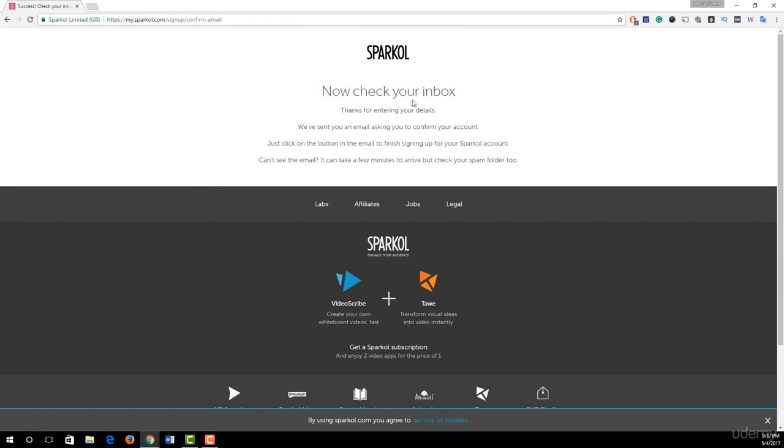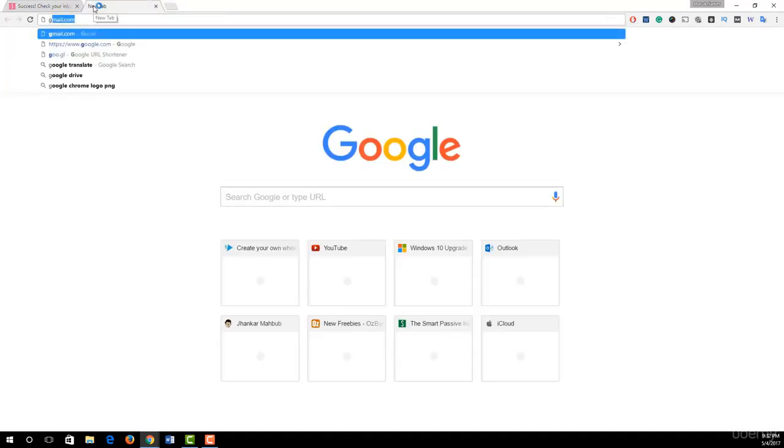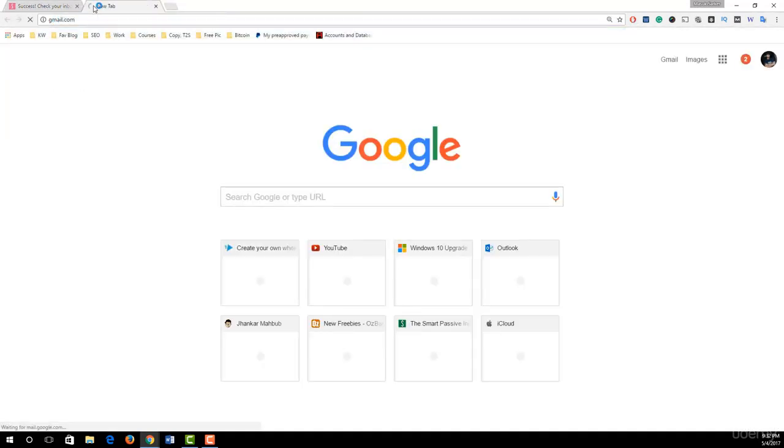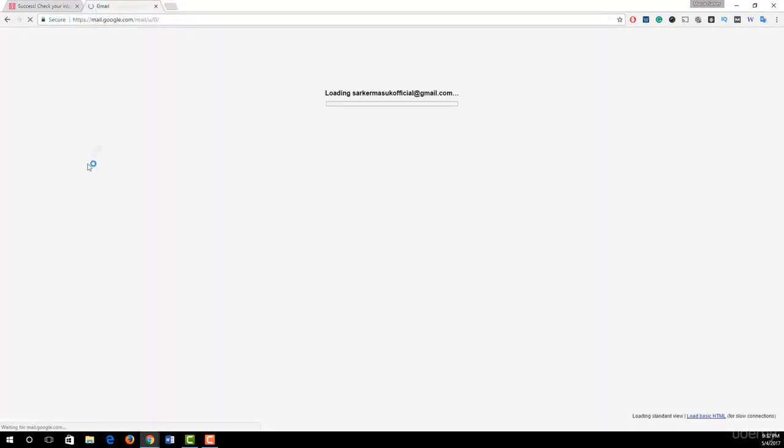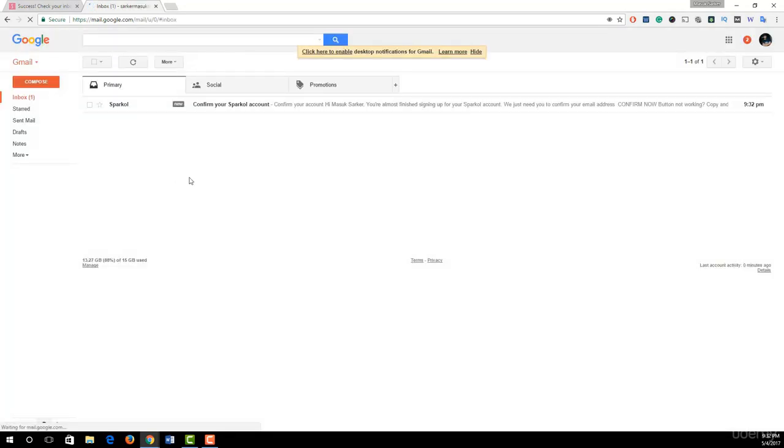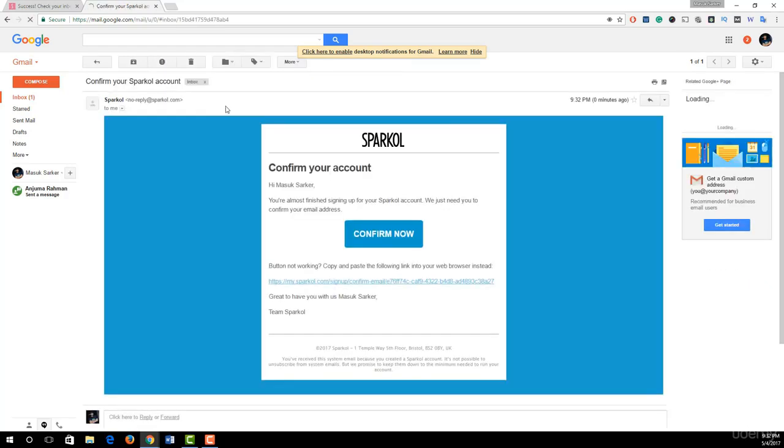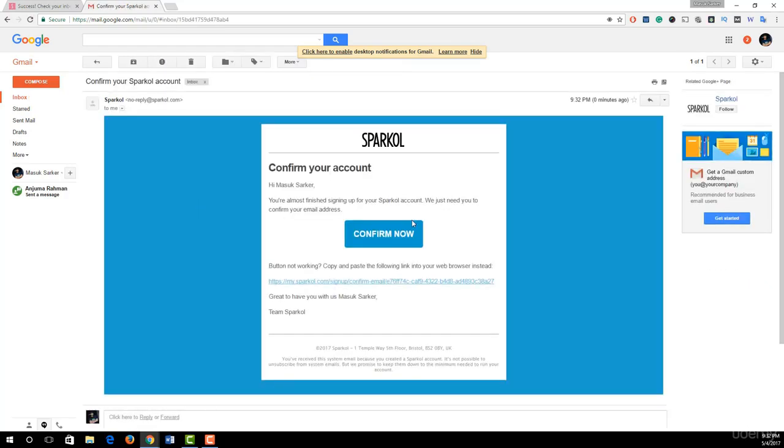Now check your inbox to confirm your Sparkol account. I just logged in to my email address. Here you see we got an email from Sparkol. I just open this email and click on confirm now.